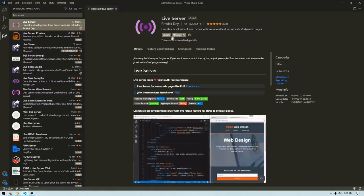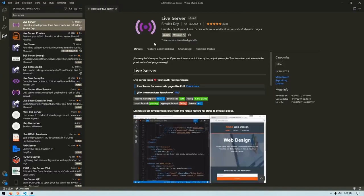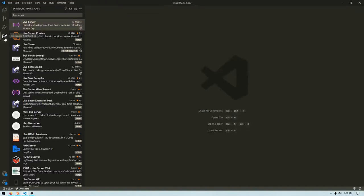I already have it installed, so I'm not seeing an install button, but if you don't have it installed, just click install. It might require reload, so go ahead and reload it.